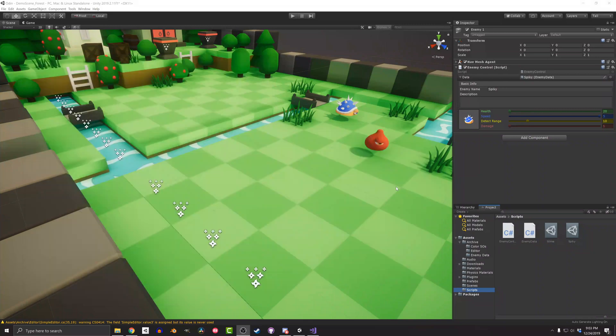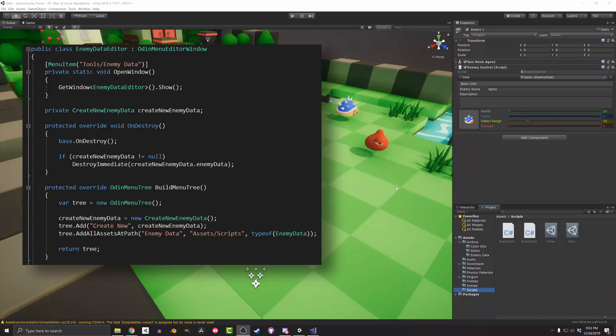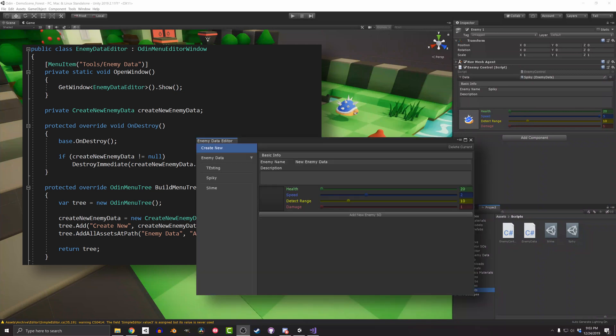The second type is Odin Menu Editor Window, which is going to be the focus of this video. It allows the easy creation of a navigation tree on the side of the window. For this video, I'll be looking to create an editor to create and manage scriptable objects, and the navigation tree is perfect for this.